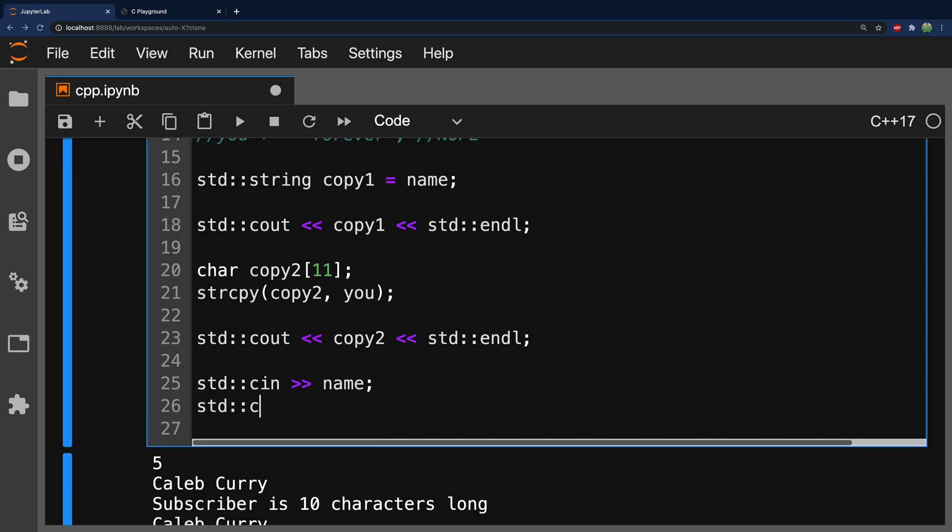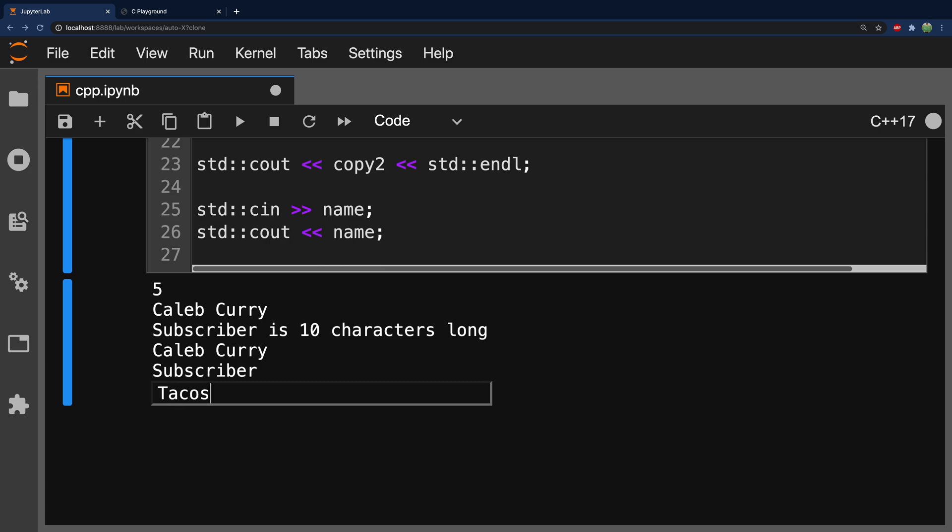And then, I'll do an output. All right. Let's type in some cool name like tacos. And we get the value tacos. So, that is your introduction to working with C++ strings.